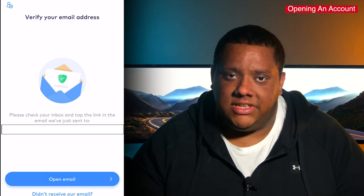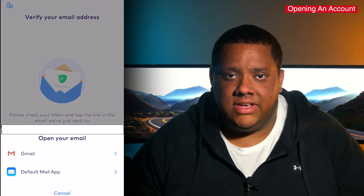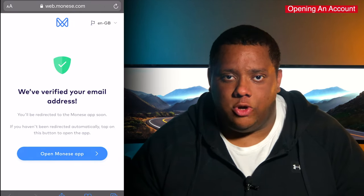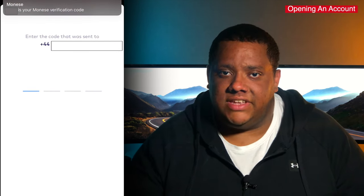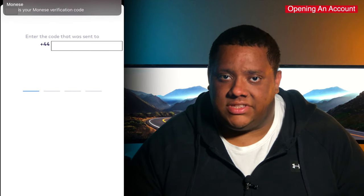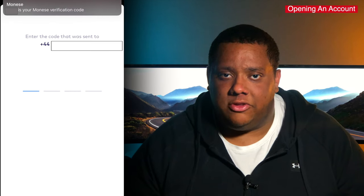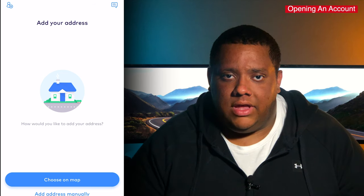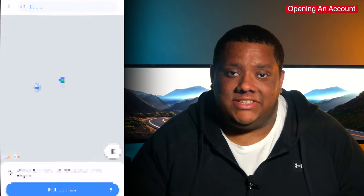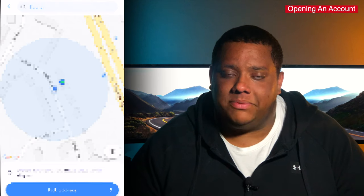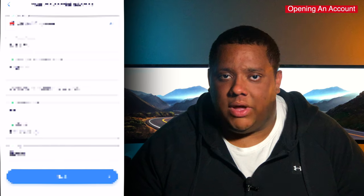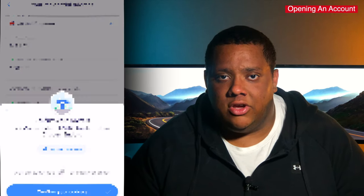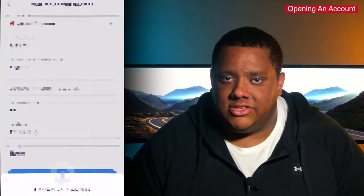It will then ask you to check your emails in order to verify your email address, which is usually sent within a minute or so. Once the email has been verified, it will prompt you to open up the app again. The next step is to verify your mobile number by sending you a text with a unique code to enter into the app. It will then ask for your home address, and the app has a really smart feature where you can use the map to select your location and it will automatically fill in the address details. If you're not at your home address or there's an issue, you can enter your home address manually.